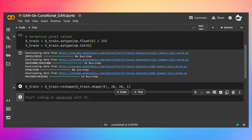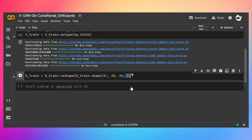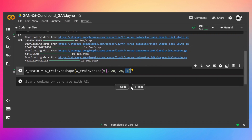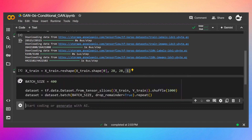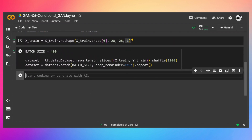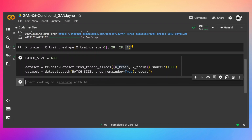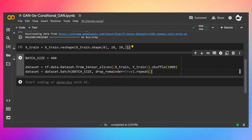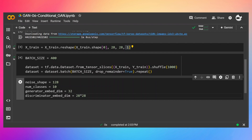Let's reshape it to include the channel dimension. In case of conditional GAN, if you read the original paper they recommend keeping the batch size high, so we are going to keep the batch size to 400. We are going to convert our array to a TensorFlow dataset, then batch it, drop remainder, and repeat it.